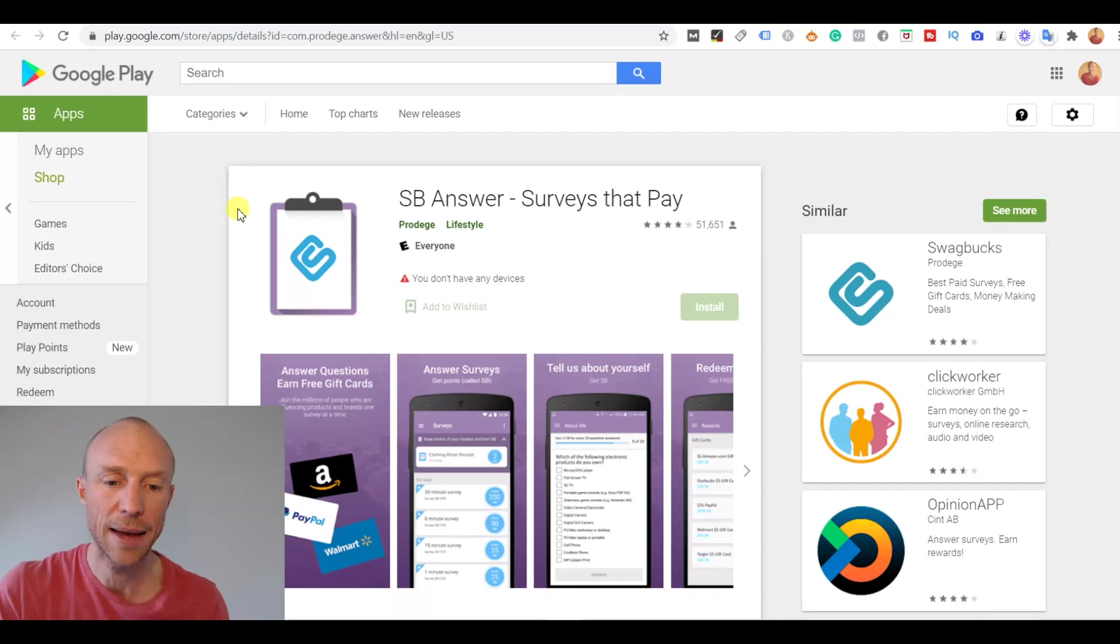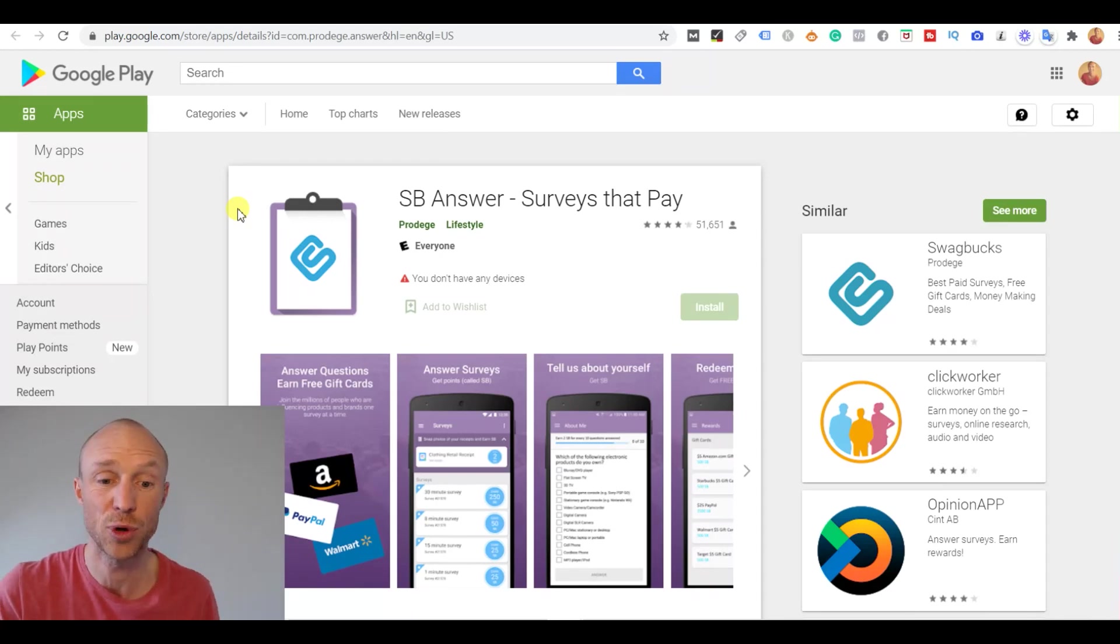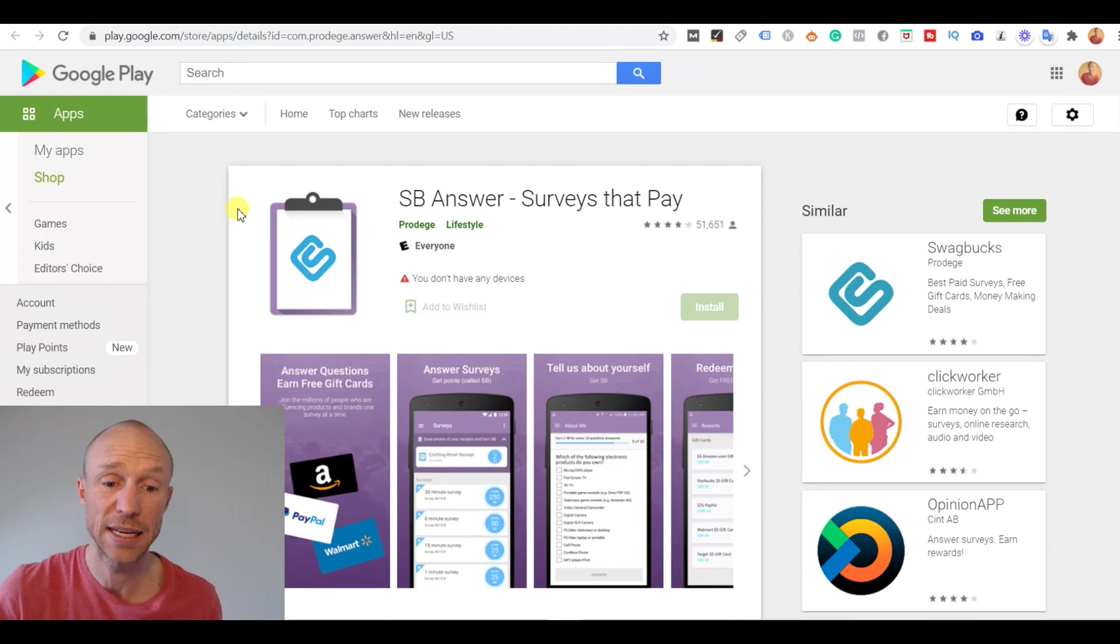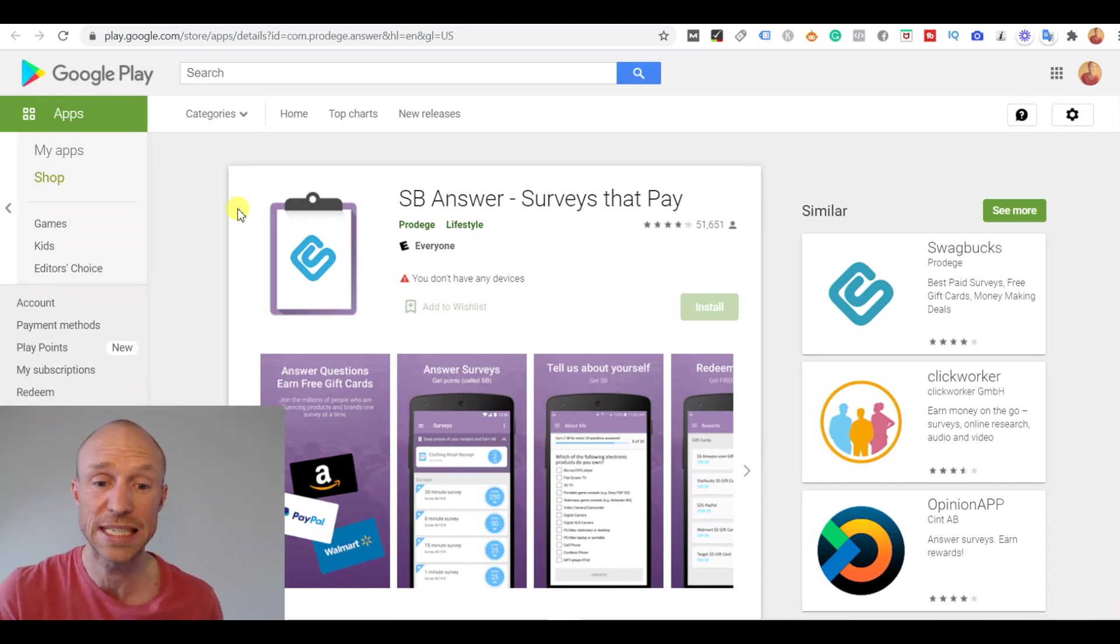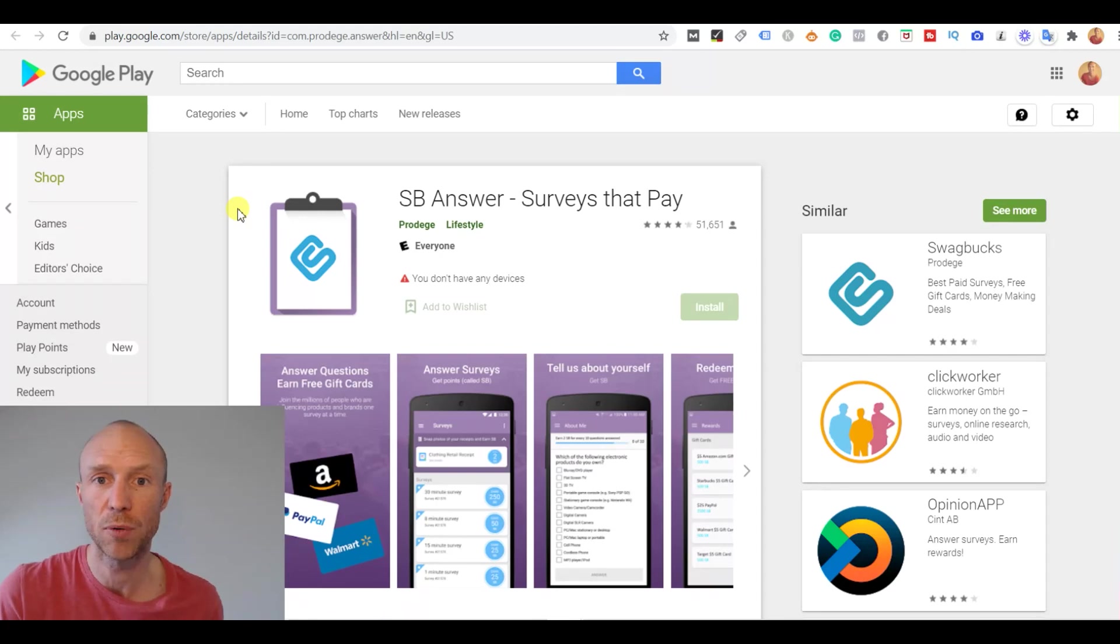The other app is kind of straightforward because if you know how to earn on Swagbucks by taking the surveys and taking the offers and searching online, taking cashback offers, all these things, then it's kind of straightforward.